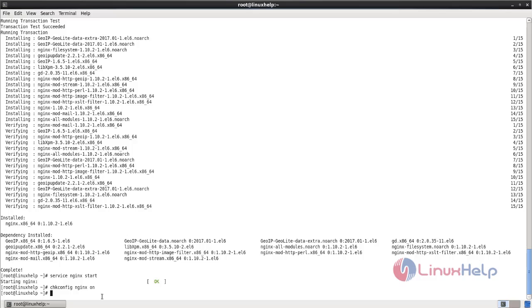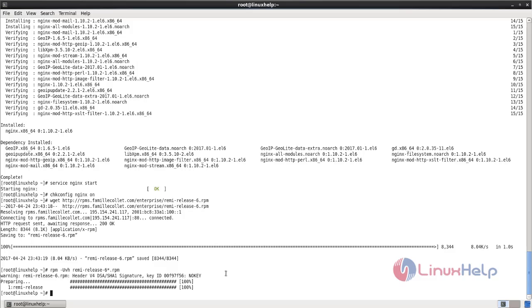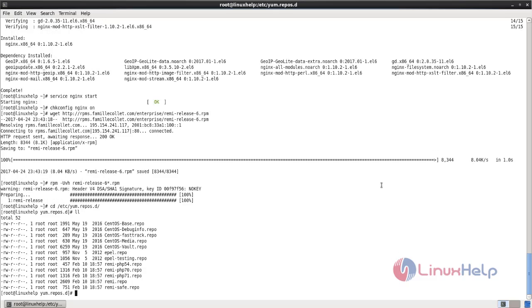Now we have installed Nginx web server. Next we need to install PHP. Laravel requires PHP version 5.6. In order to install PHP 5.6, we need to install and enable the Remy repository. Type this command to download the package for the Remy RPM. After downloading, run the following command to install the RPM package. Now the Remy repository is installed on your machine. Now go to the Remy repository directory: cd /etc/yum.repos.d. Here you can find remy.repo.